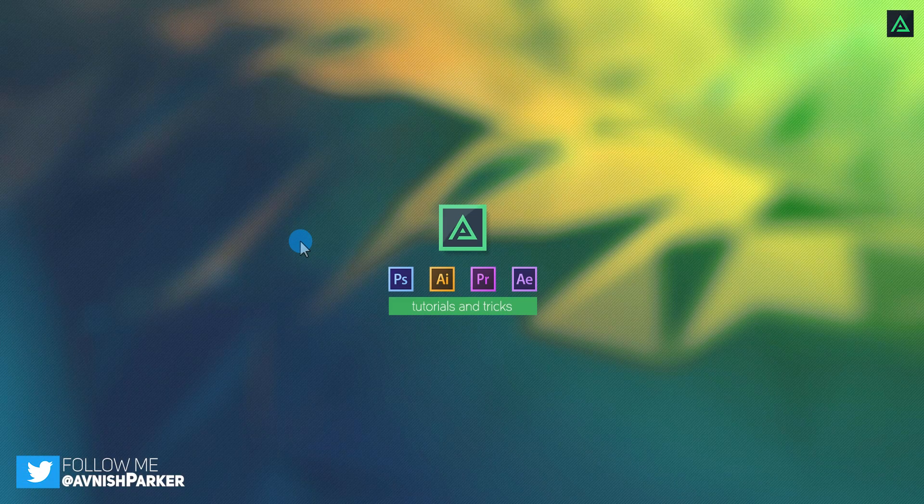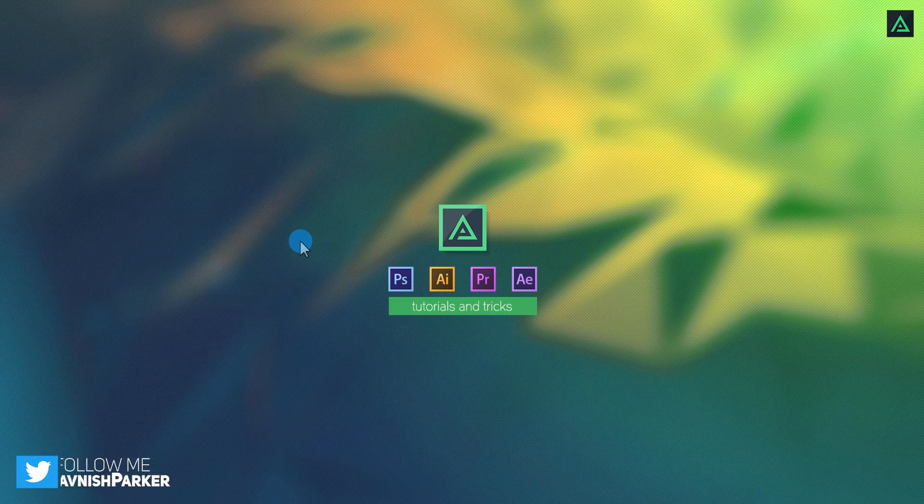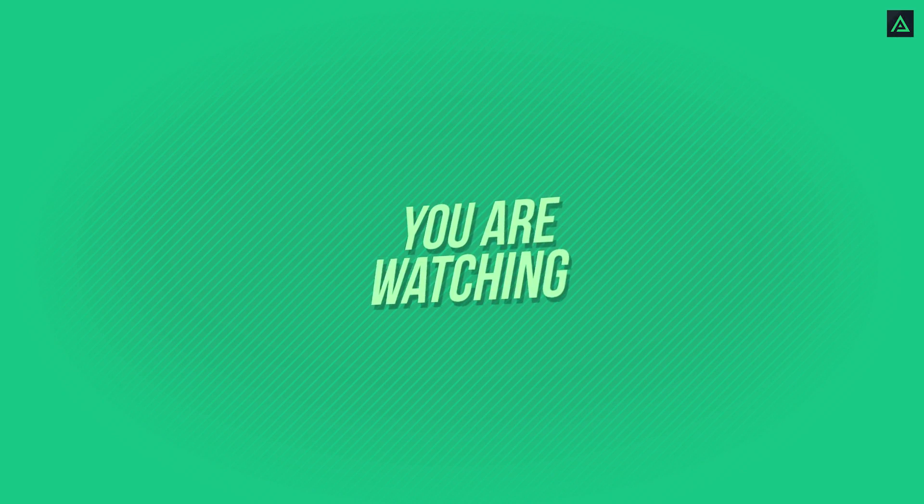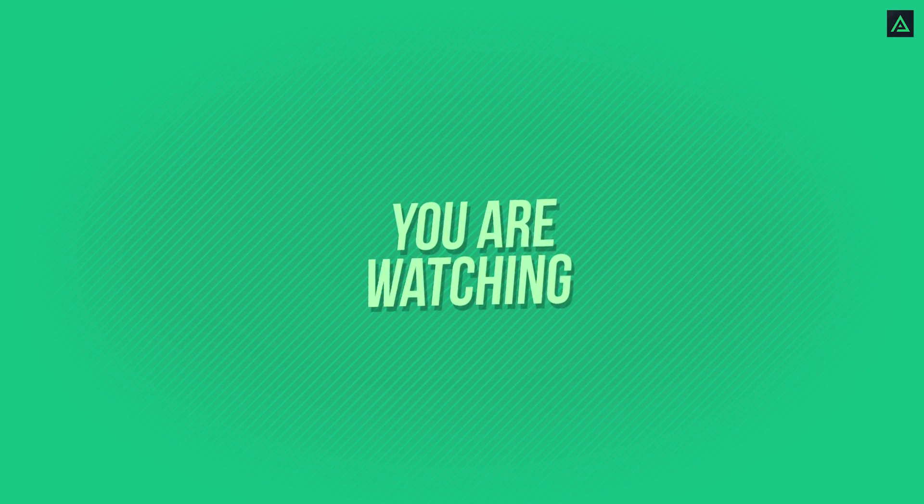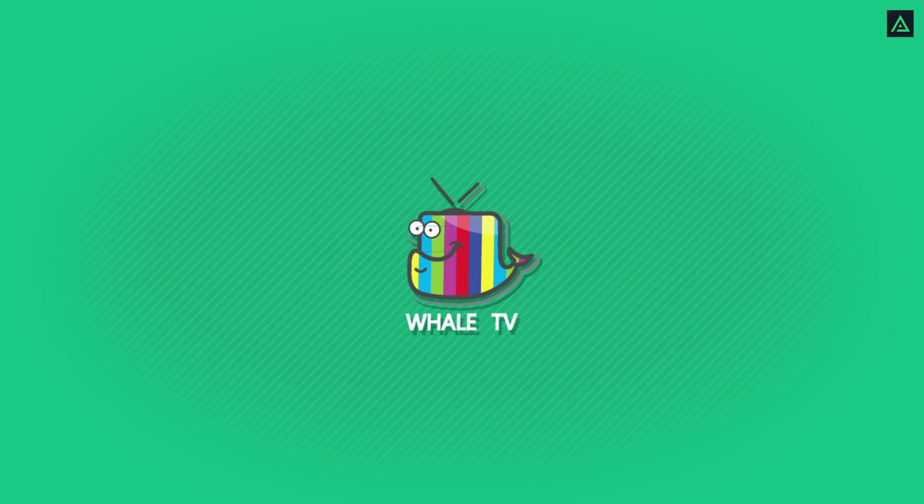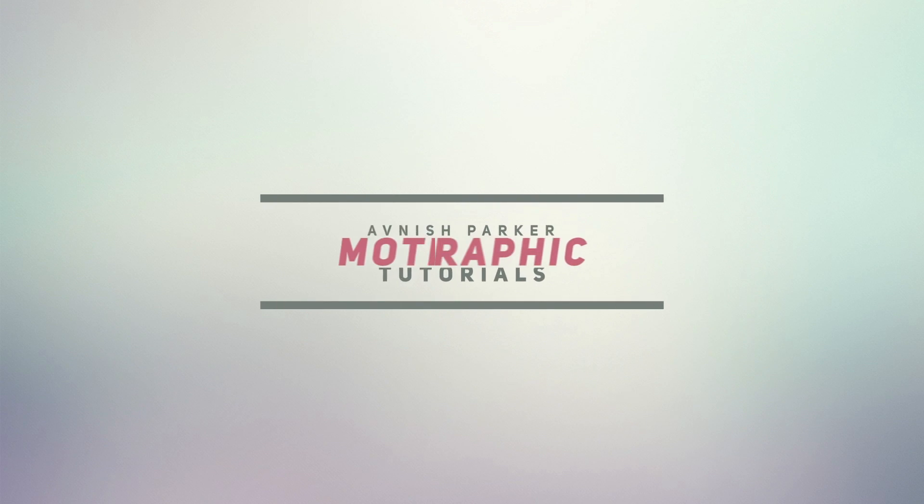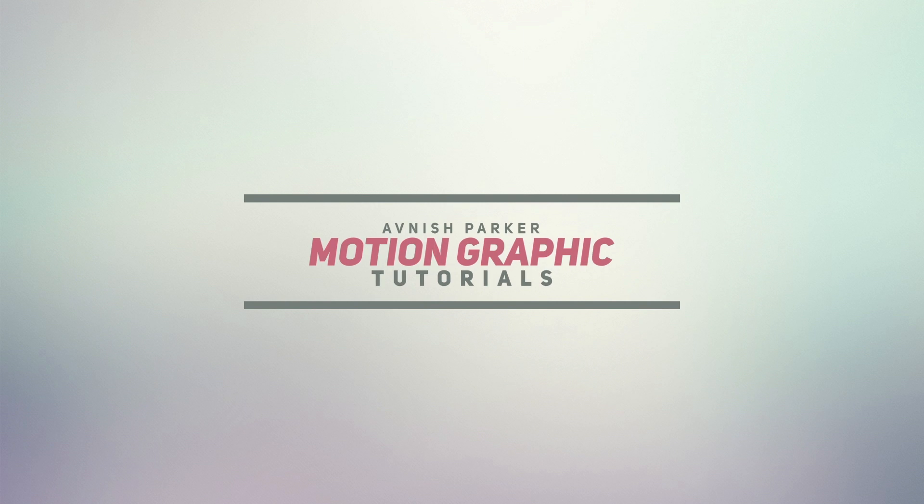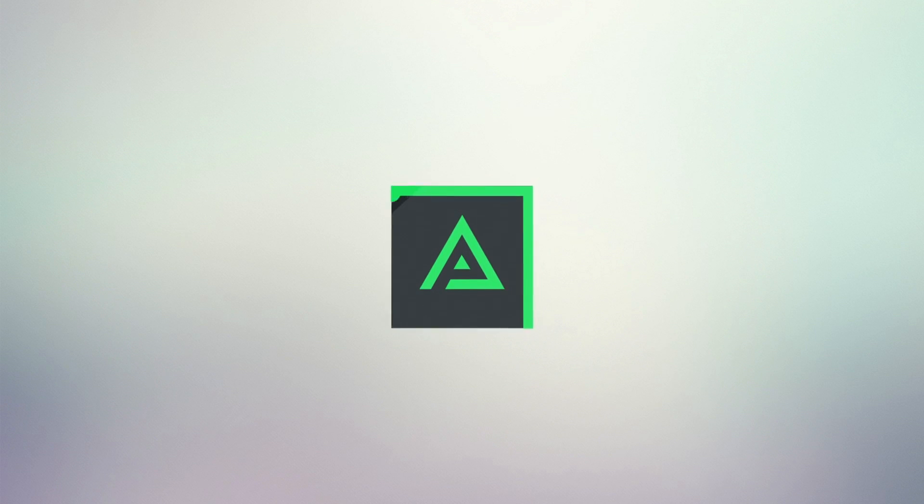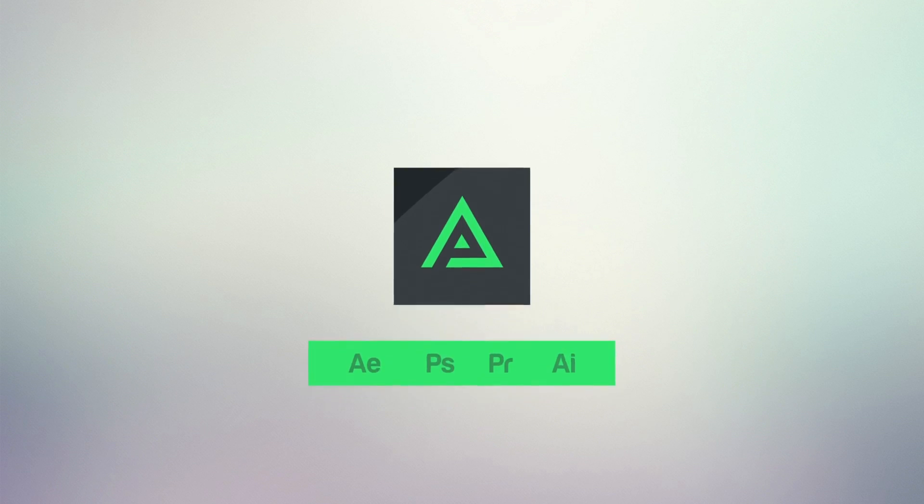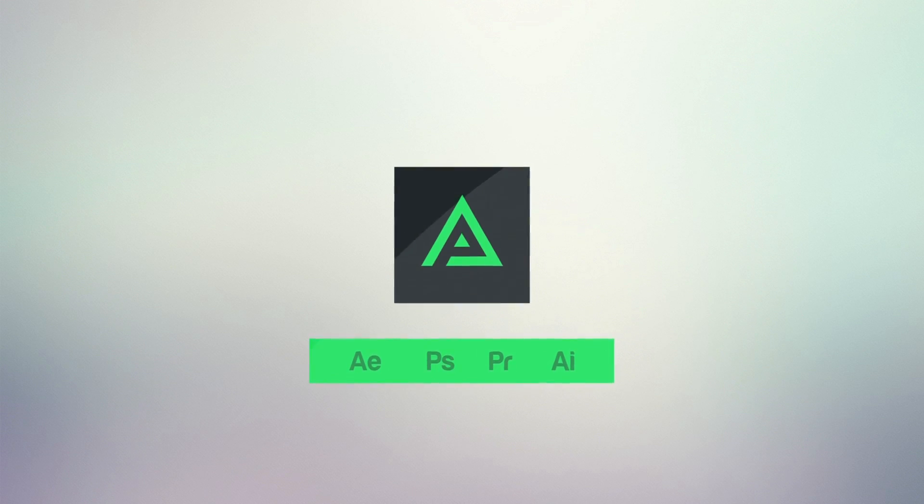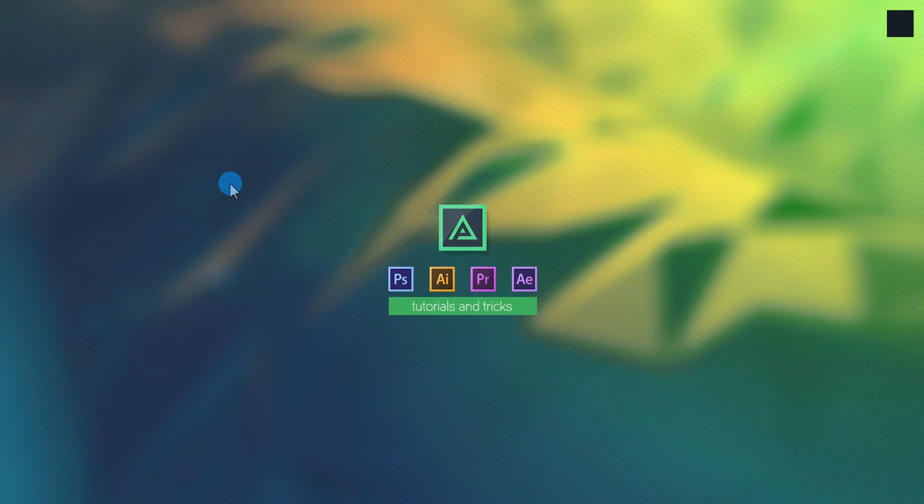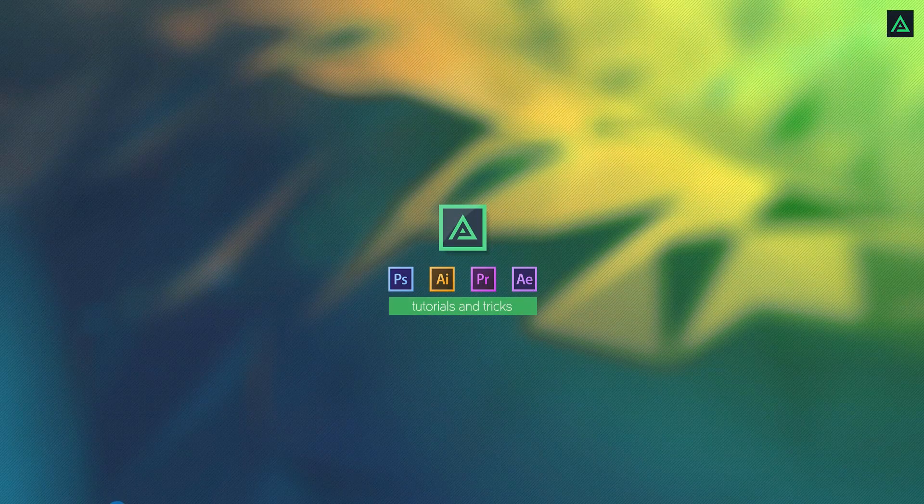So today, we are going to create this. So, let's get started.